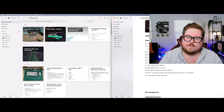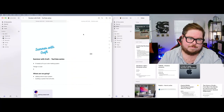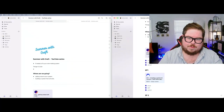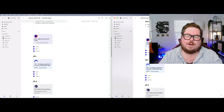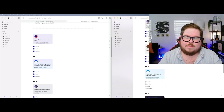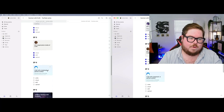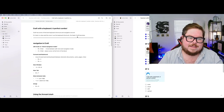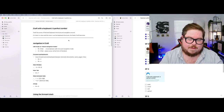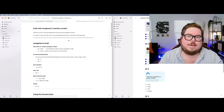Now I have both windows and I can navigate between them. I'm going to bring both up into Summer With Craft so I can work inside them and show you some things. This is the document we've been working through across all the different episodes. Today we're on episode four — Craft with a keyboard, a perfect combo. It has some of the best keyboard shortcuts and navigation — it's best in class.